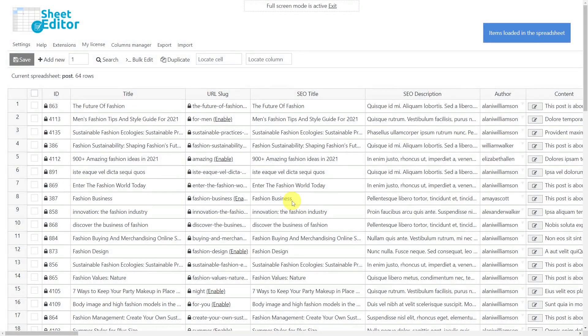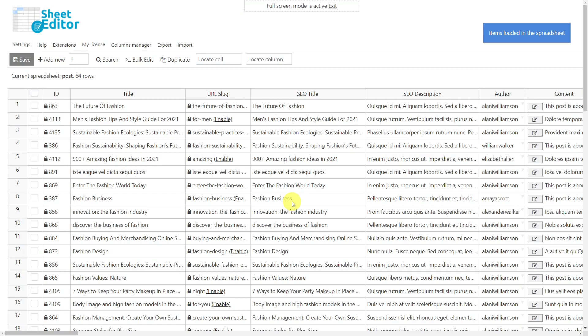As you can see, importing all the SEO titles and descriptions of your posts is super easy and fast thanks to the WP Sheet Editor plugin.